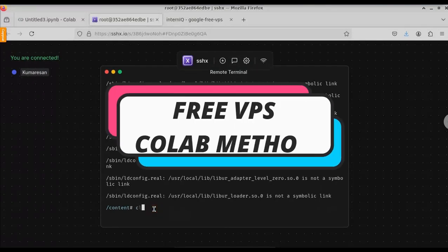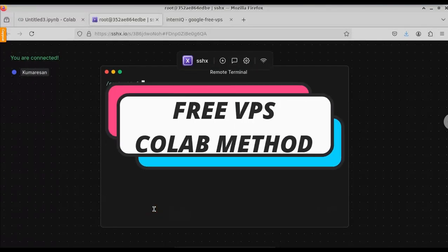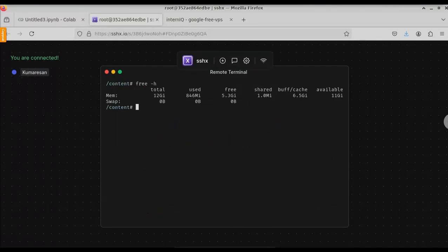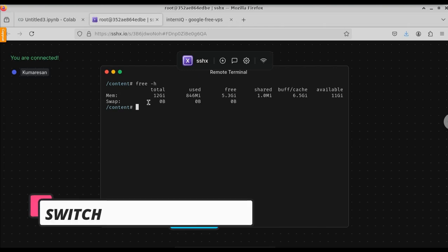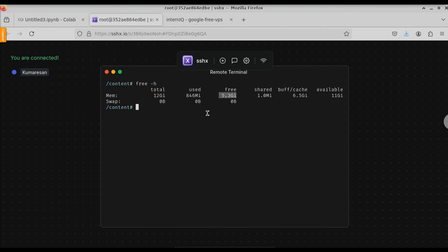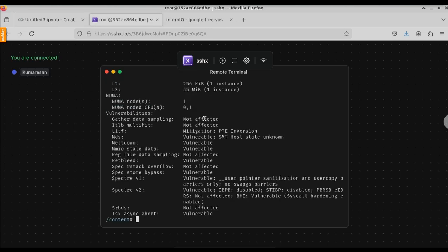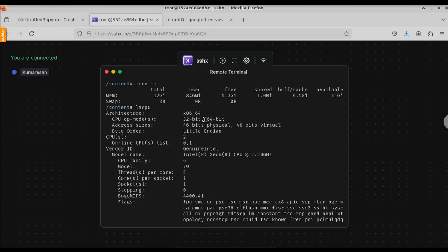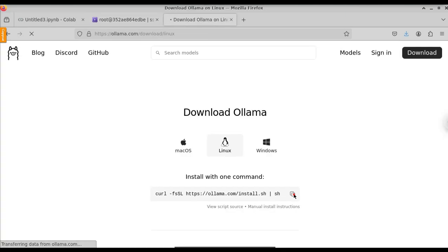In this video, let us see how to get a free VPS with just one line of code using Google Colab. The cool feature about this VPS is that you have a total of 12 GB RAM and we have used 840 MB with 5.3 GB free. Another cool feature is that you have a 6-core CPU and 64-bit architecture. And you can also run Ollama on this free VPS.